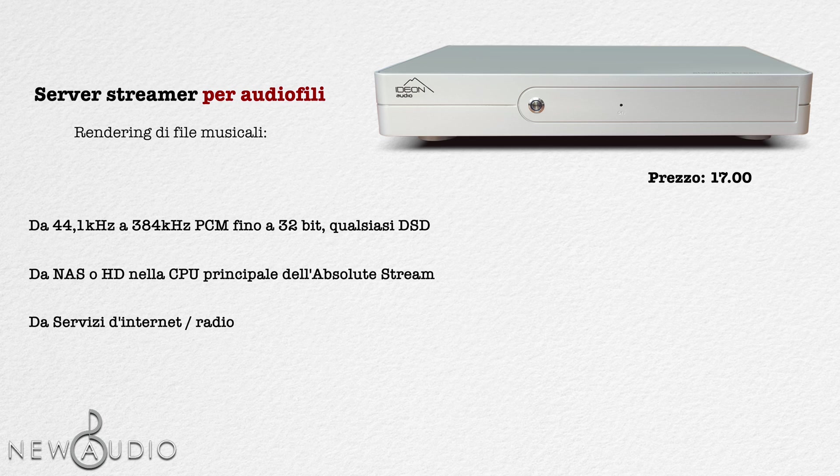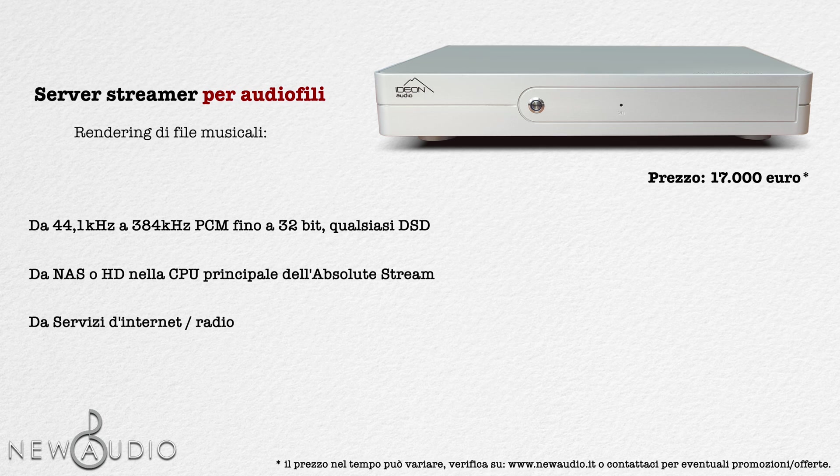Il suo prezzo attualmente è di circa 17.000 euro. Ora, ti starai chiedendo quali caratteristiche abbia questo streamer che lo rendano così costoso. Bene, vediamole insieme.